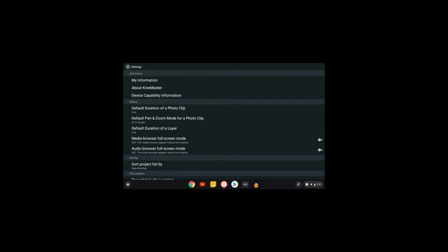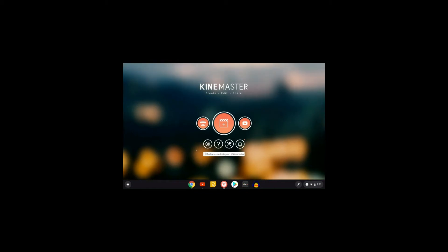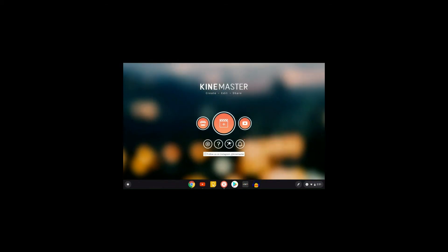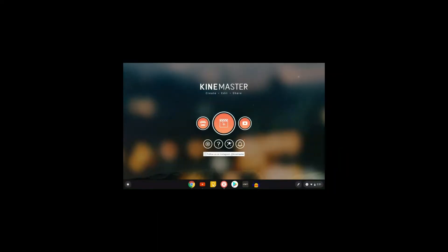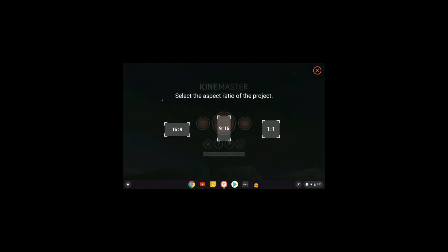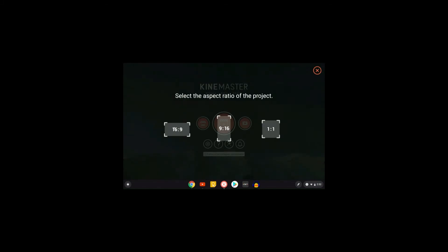By default it's going to be set to 30 frames per second. So go ahead and start KineMaster — here you're going to get three options for the aspect ratio: 16 by 9, 9 by 16, or 1 by 1. I would really recommend 16 by 9, that way if you're recording the video you can get the full ratio of the video you're going to be editing.